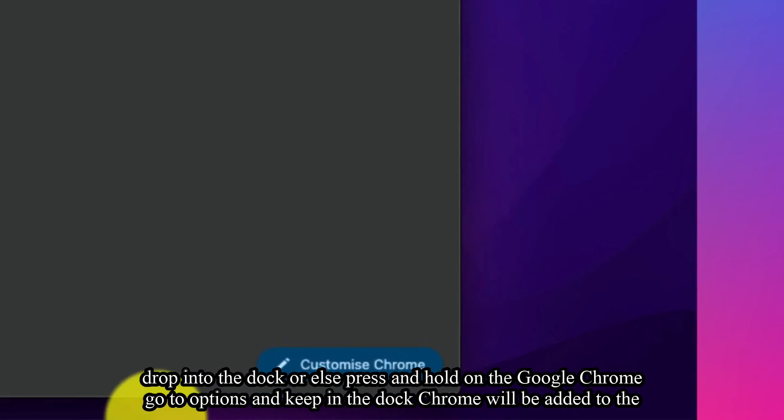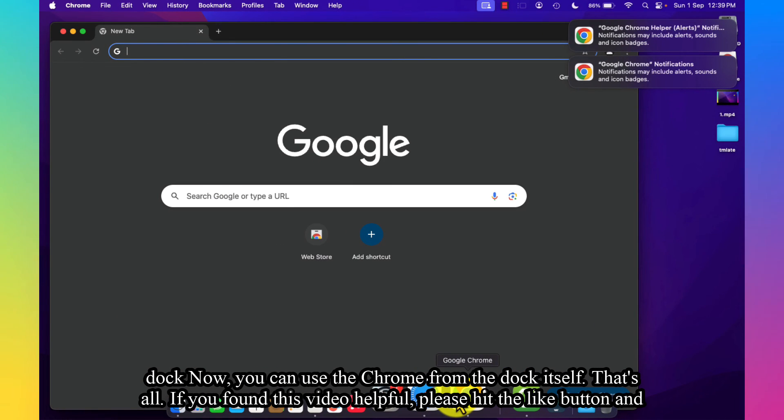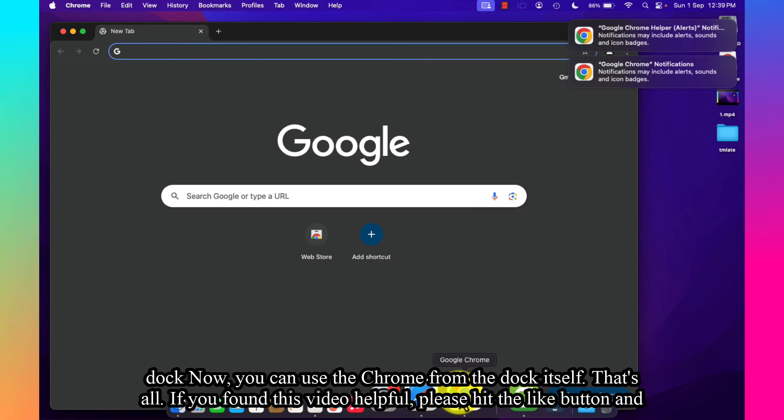Dock. Chrome will be added to the dock. Now you can use Chrome from the dock itself. That's all.